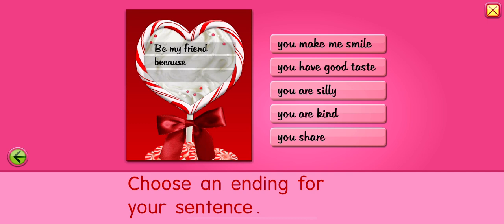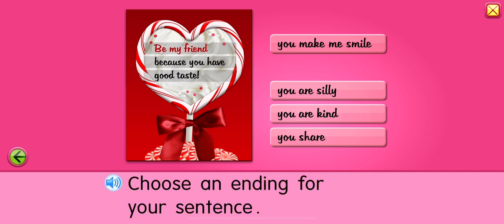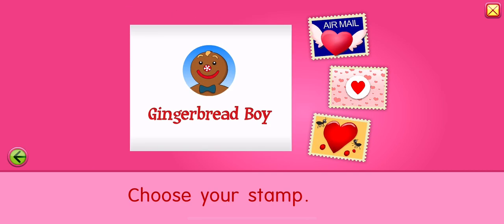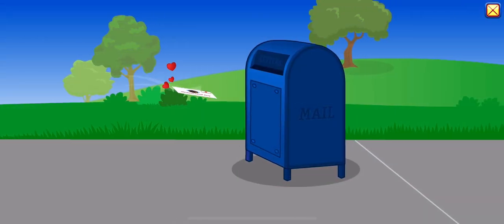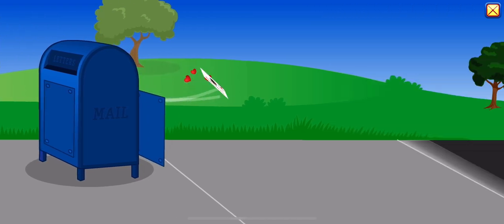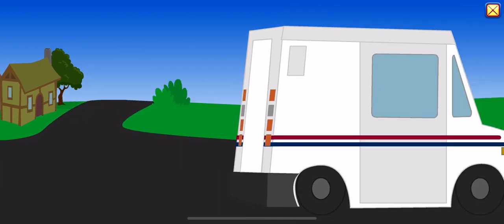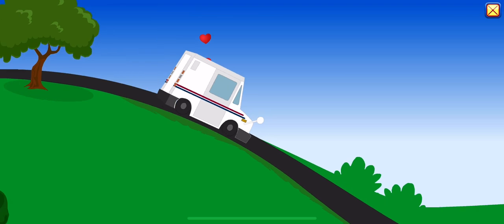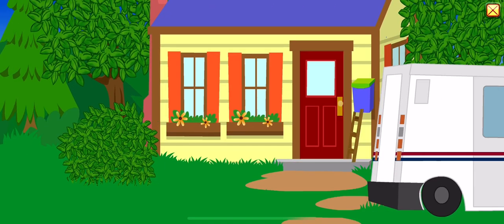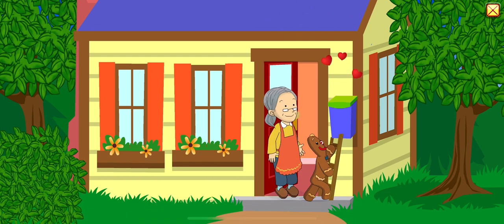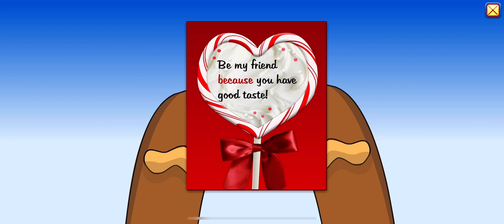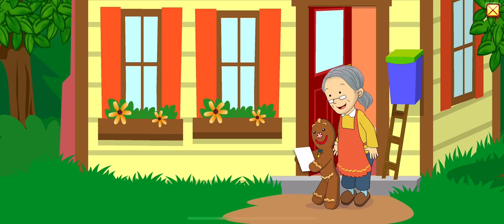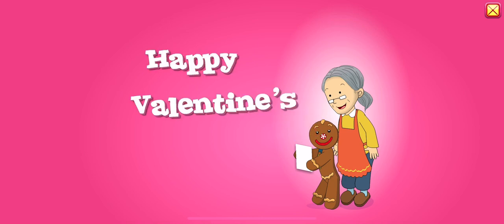Choose an ending for your sentence. Be my friend, because you have good taste. That's a lovely message. Choose your stamp. Be my friend. Be my friend, because you have good taste.